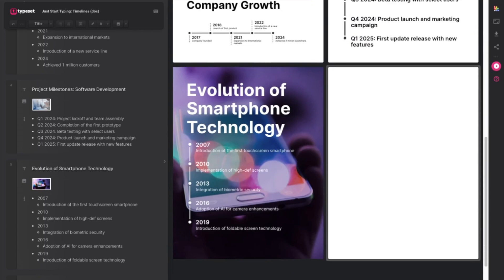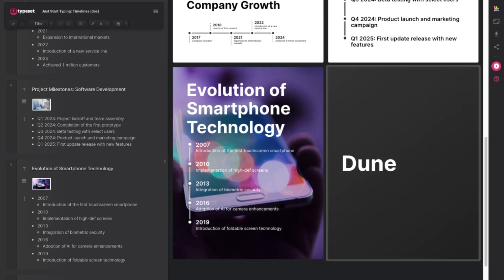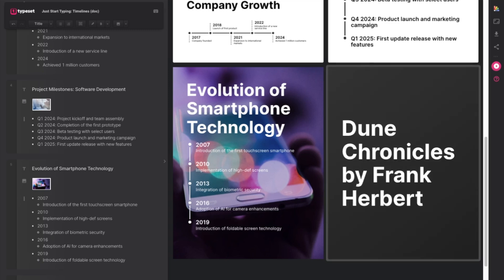So on our new page, let's give it a title. For this timeline I'm going to do The Dune Chronicles by Frank Herbert, one of my favorite series of books. So let's give it a title.